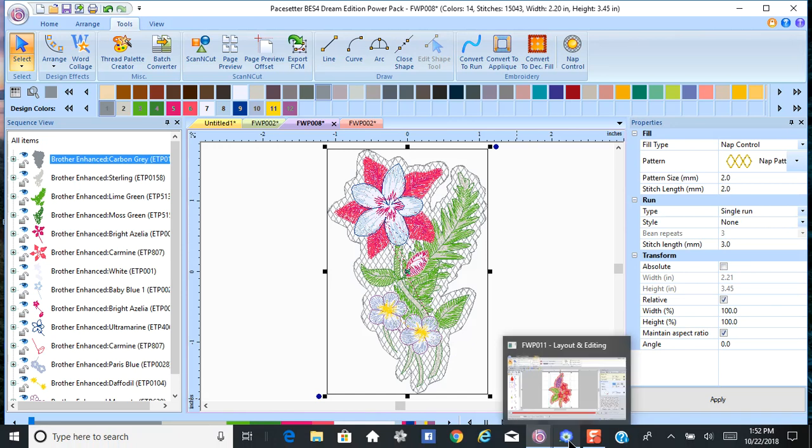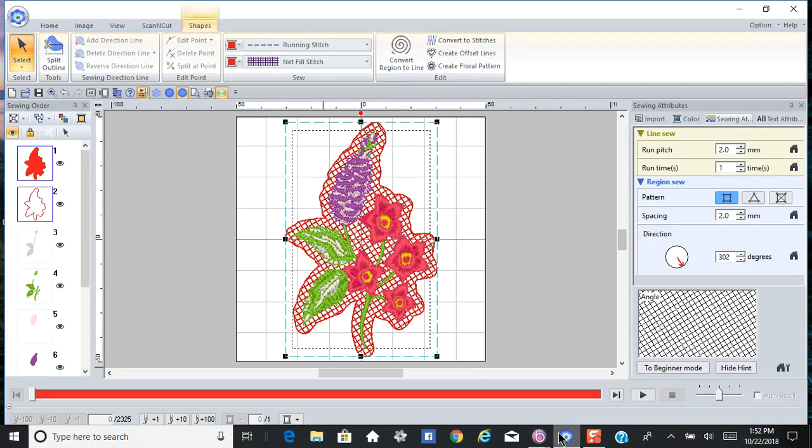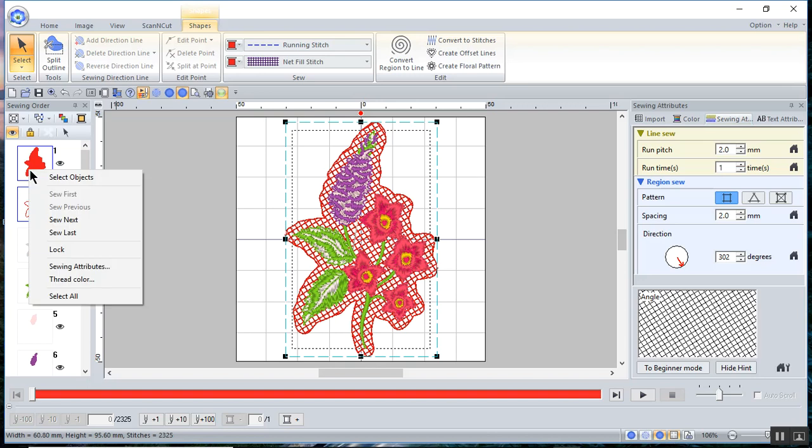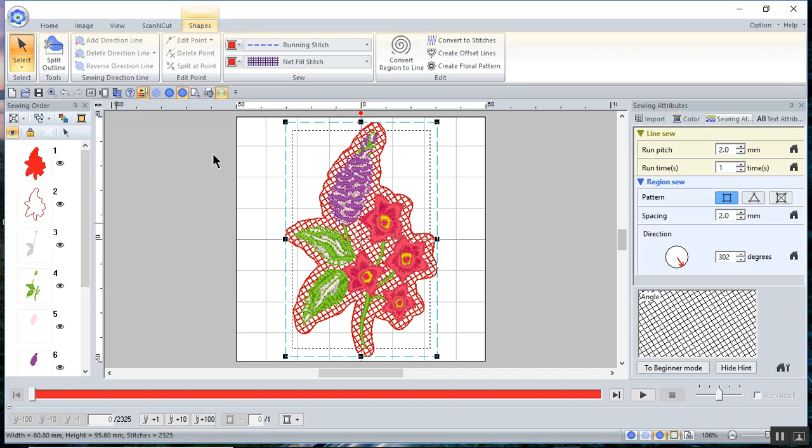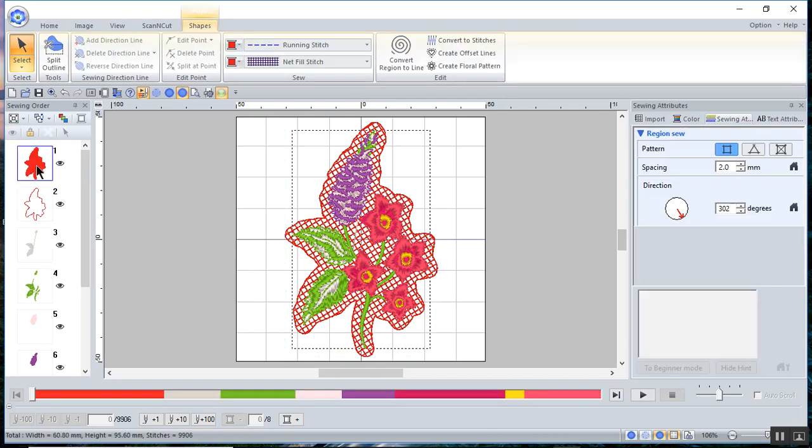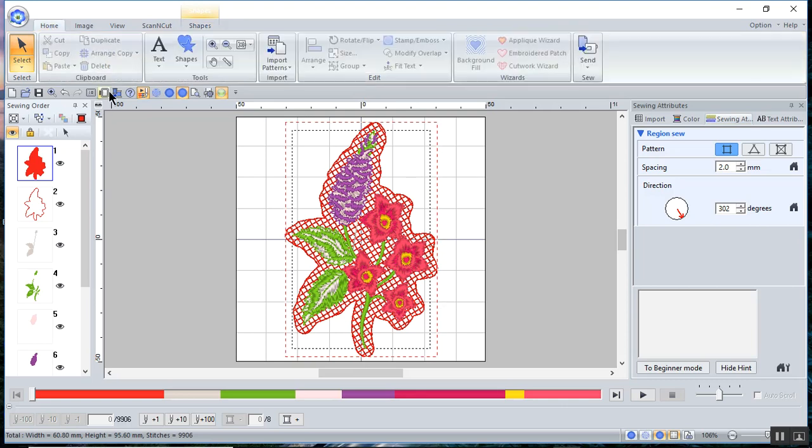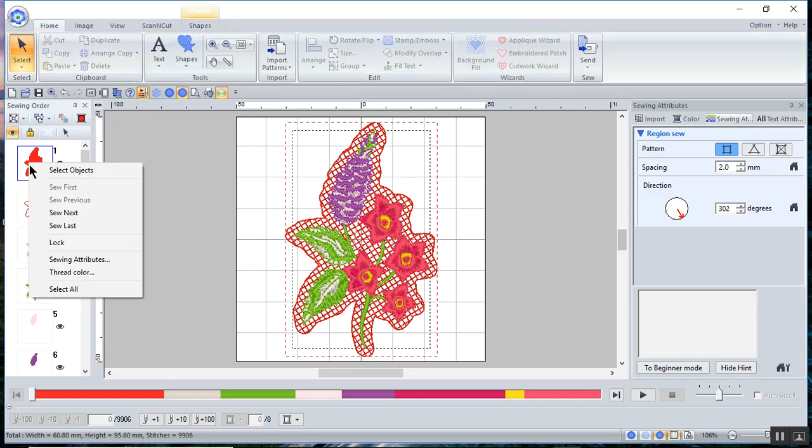We'll go over to PE Design 11. I've already created it here, but let me go ahead and delete this from the design so that I can show you how to create it.